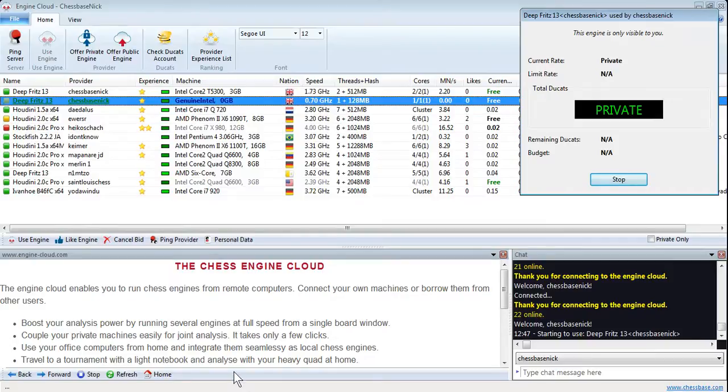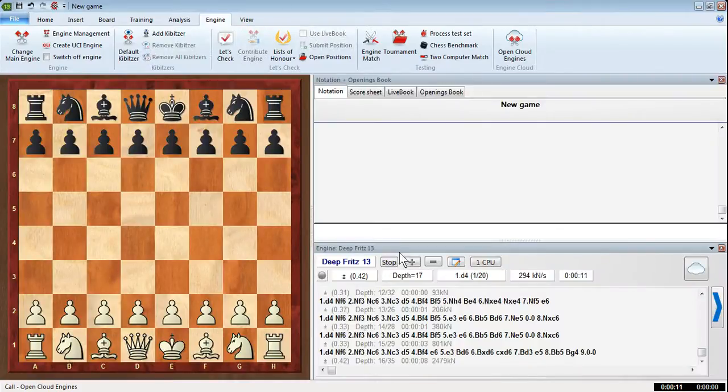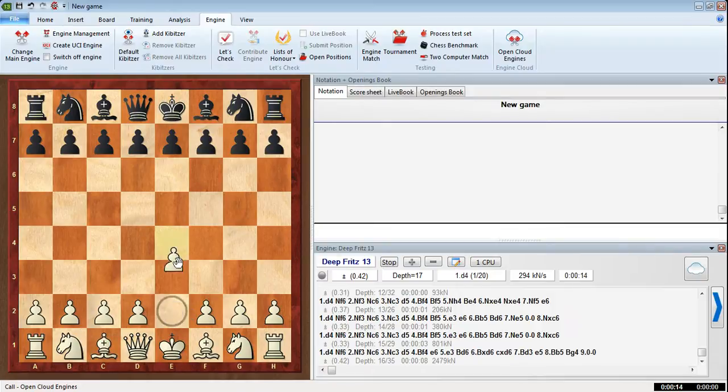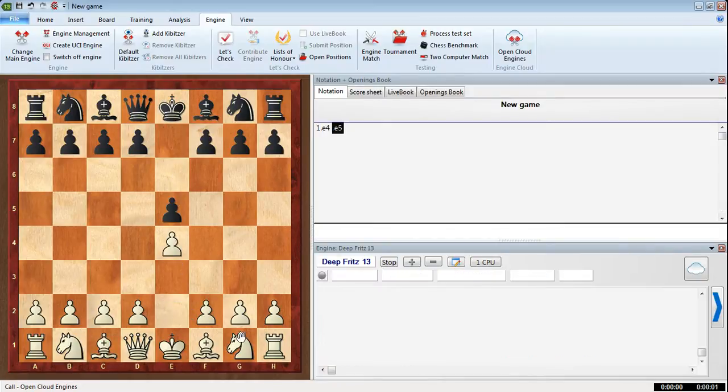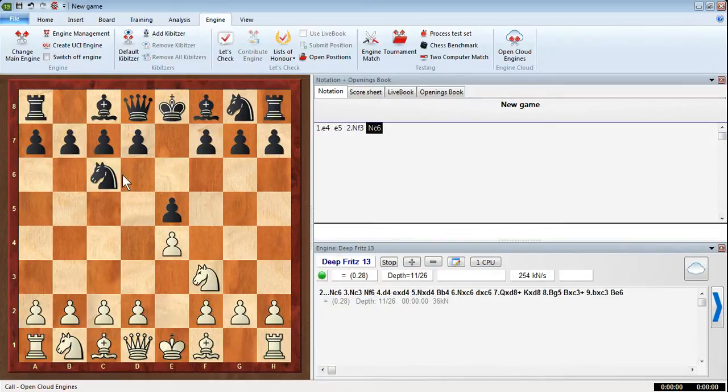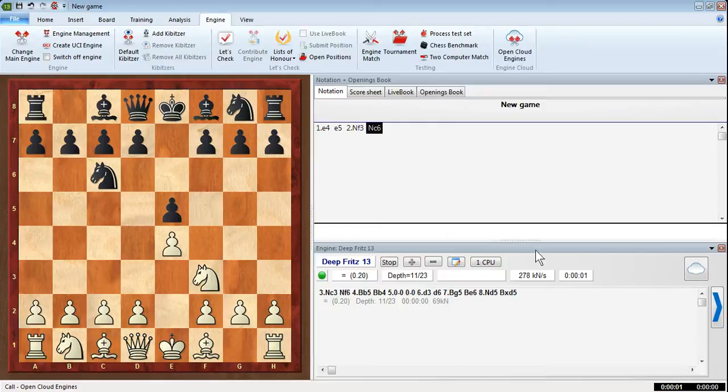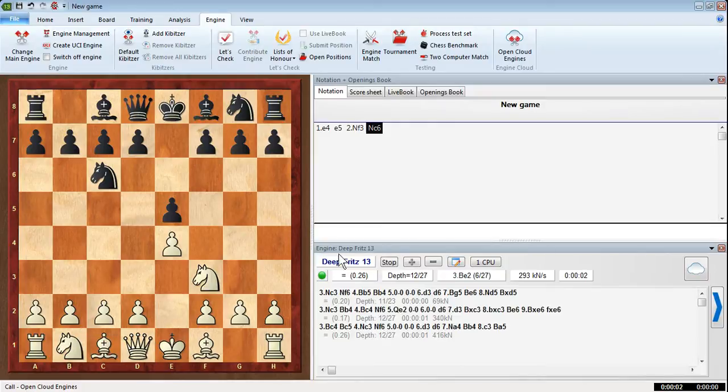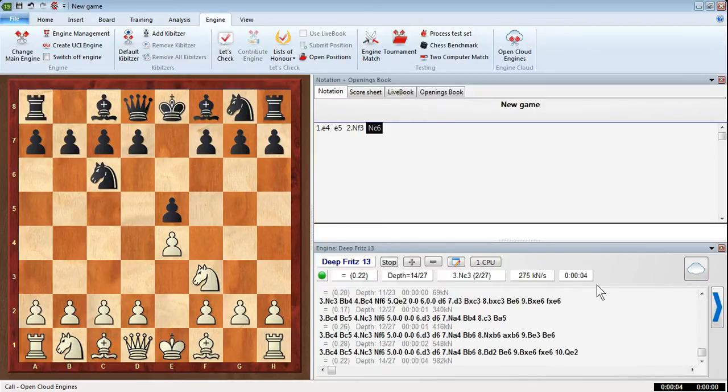If you bring up a board window, you'll see that that engine's actually analyzing away. So whatever you do on here, you're going to be analyzing. You can see that engine. Obviously, it's a very slow engine because it's on my very old computer. But the point is, I'm accessing an engine.